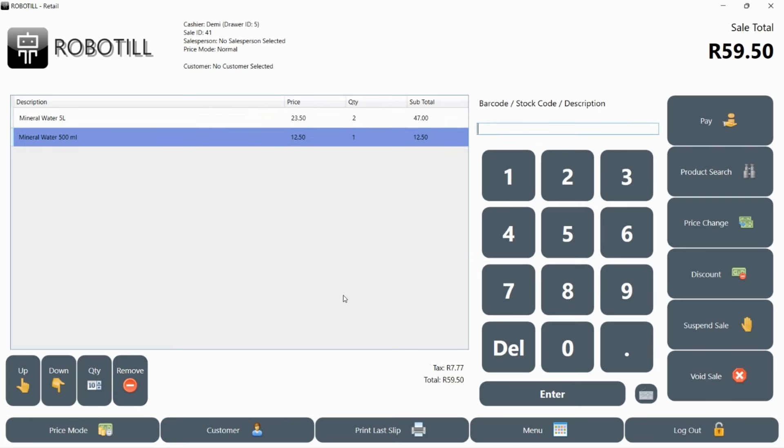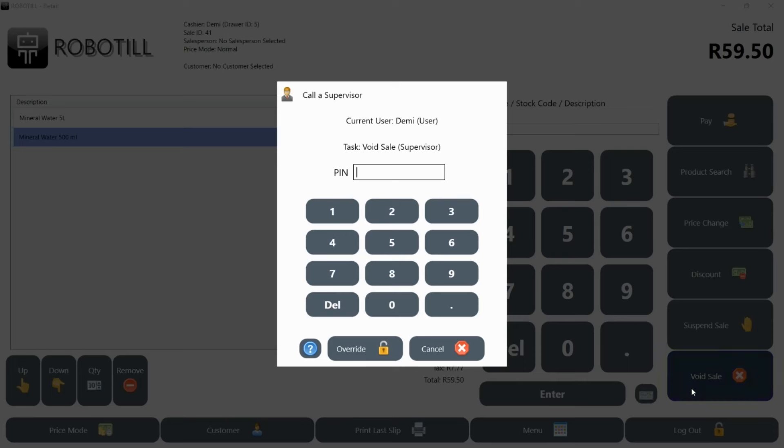Depending on how your manager have set up RoboTill, you might need to call a supervisor or manager for some tasks. For example, if you want to void a complete sale. The manager or supervisor will need to scan their card or enter their PIN.